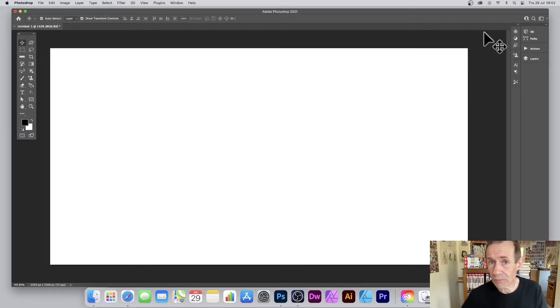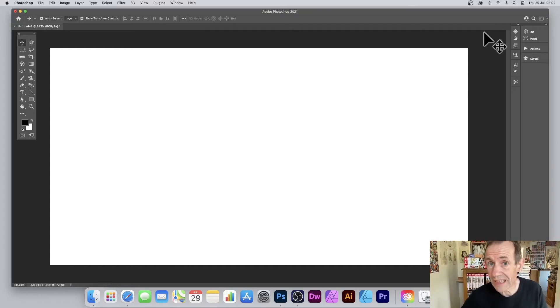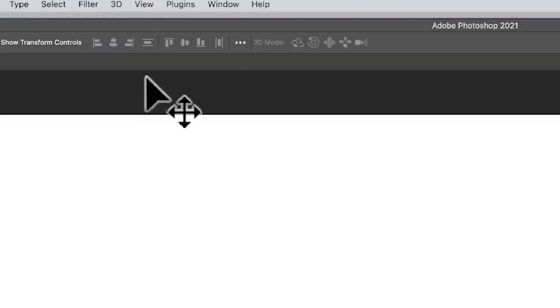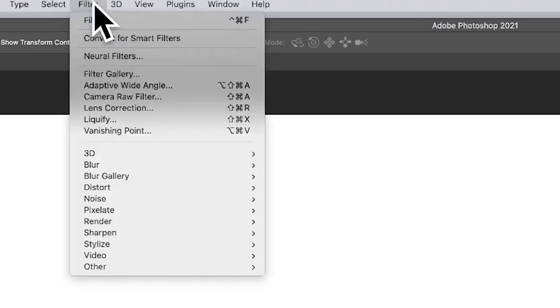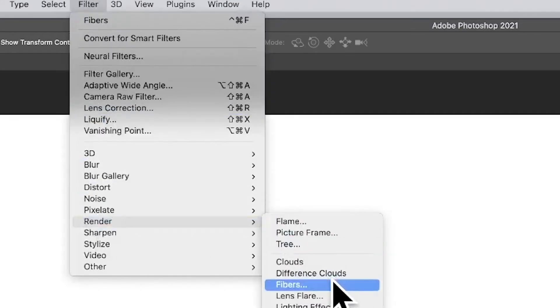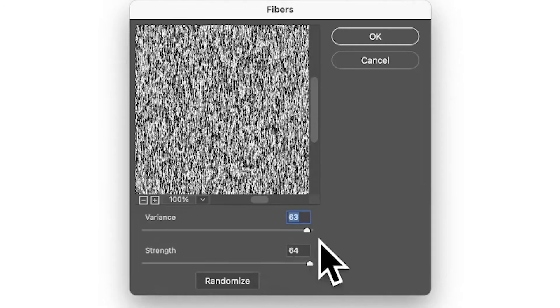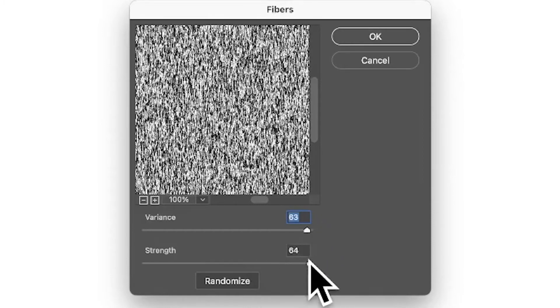This is for Photoshop 2021, 2020, 2019, etc. Set the background and foreground colors to black and white. Go to the Filter menu, down to Render and Fibers. Set the variance and strength to the max.